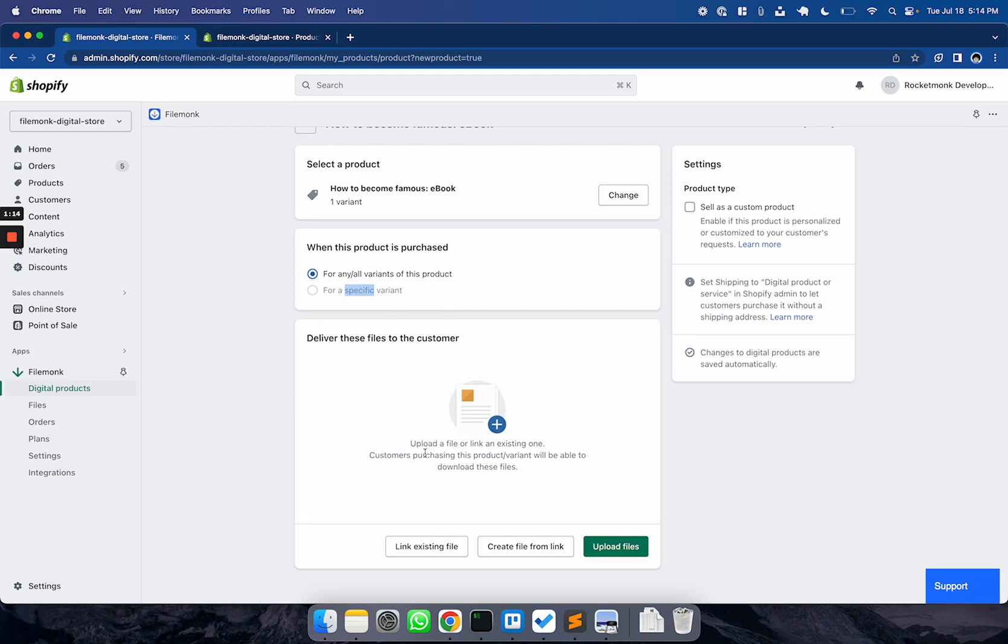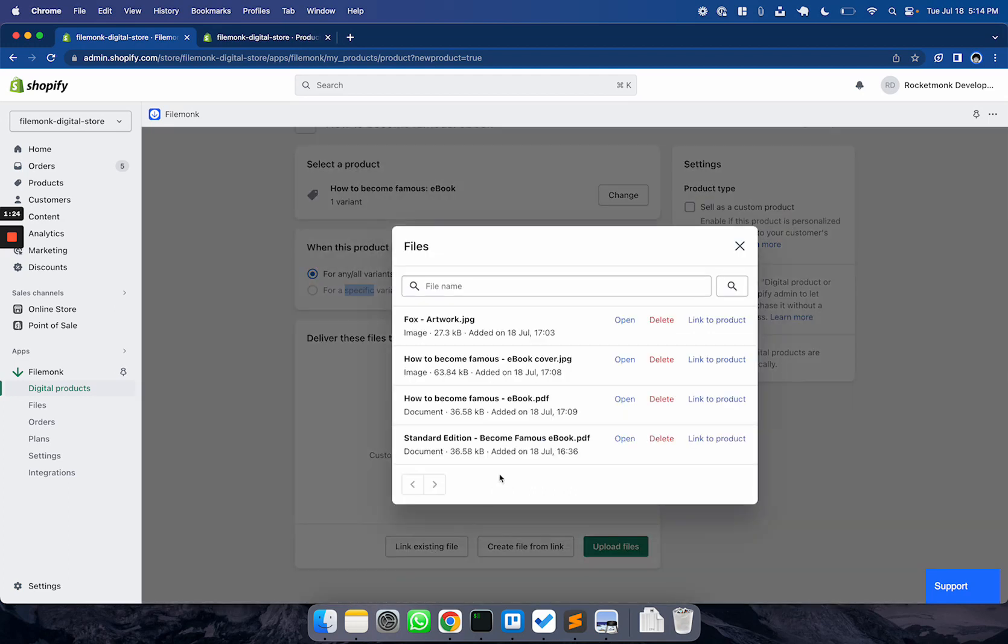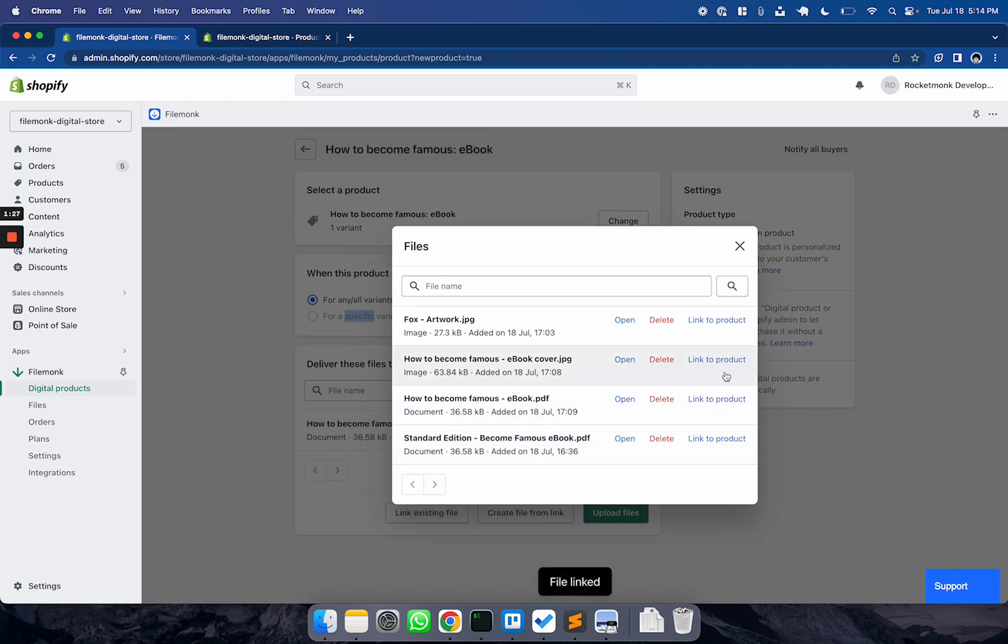Now that you've selected the product, click Upload Files to upload your files. If you've already uploaded the files before, either from the files page or for other product listings, click Link Existing Files to select a file that you've already uploaded.